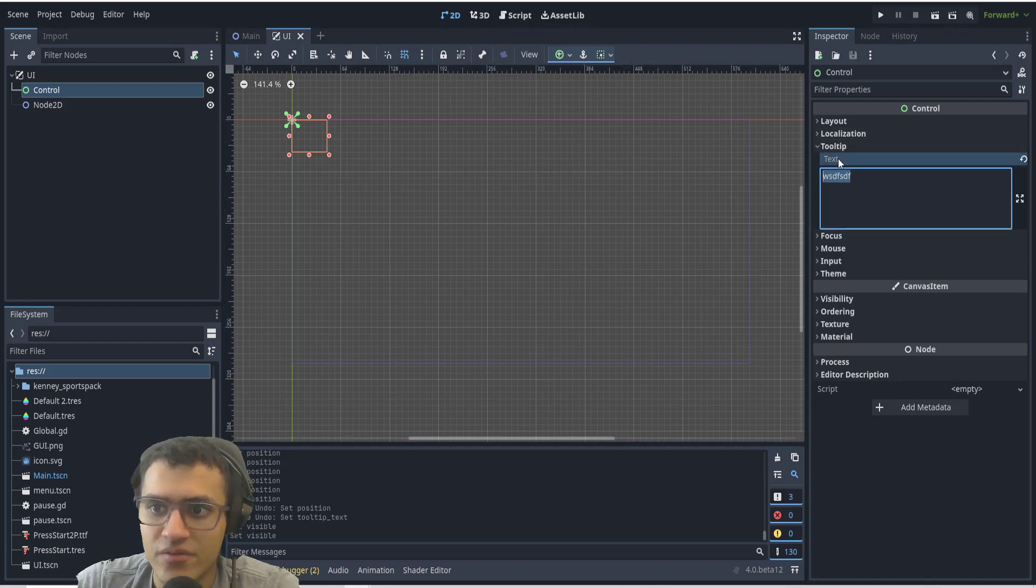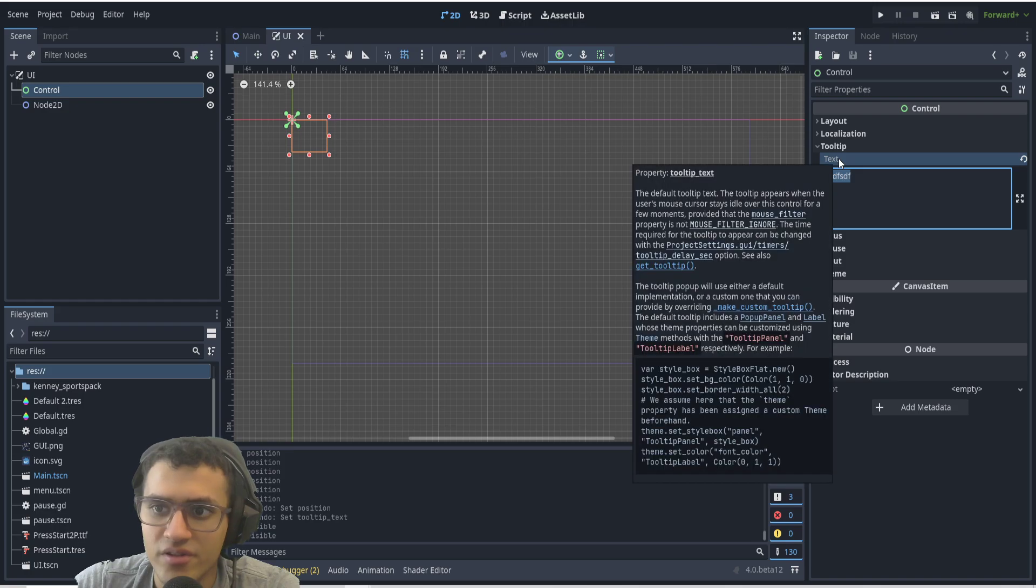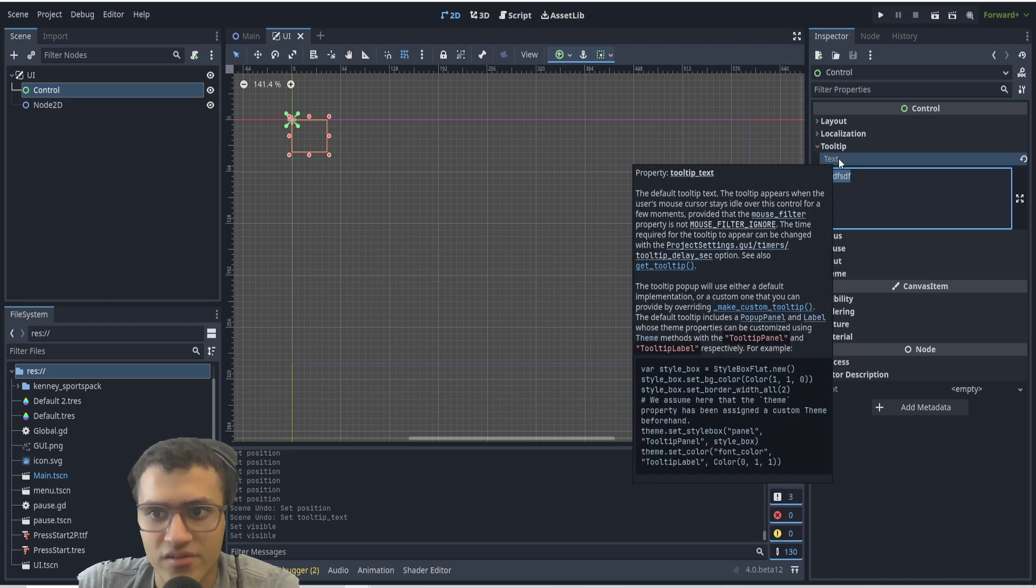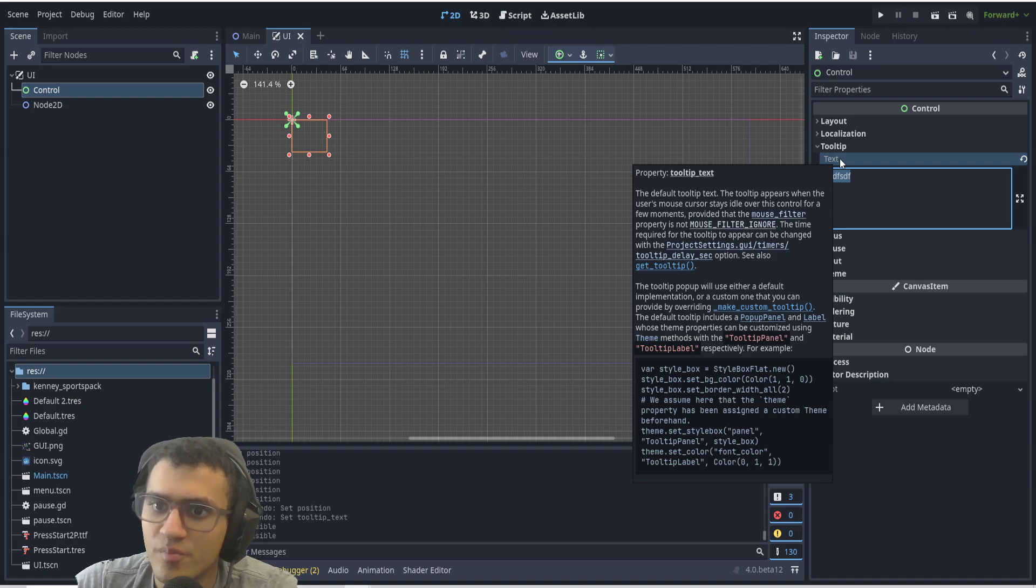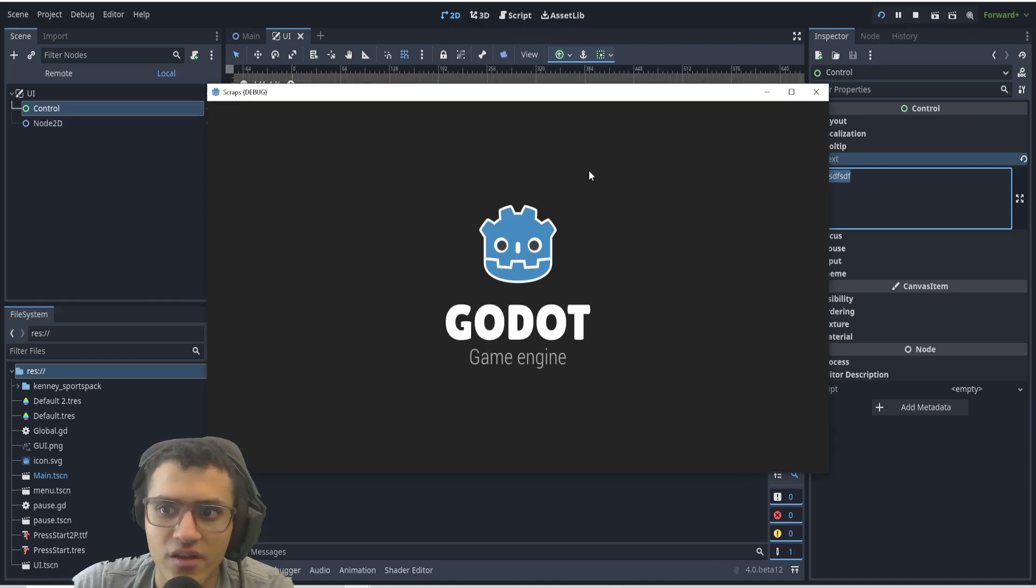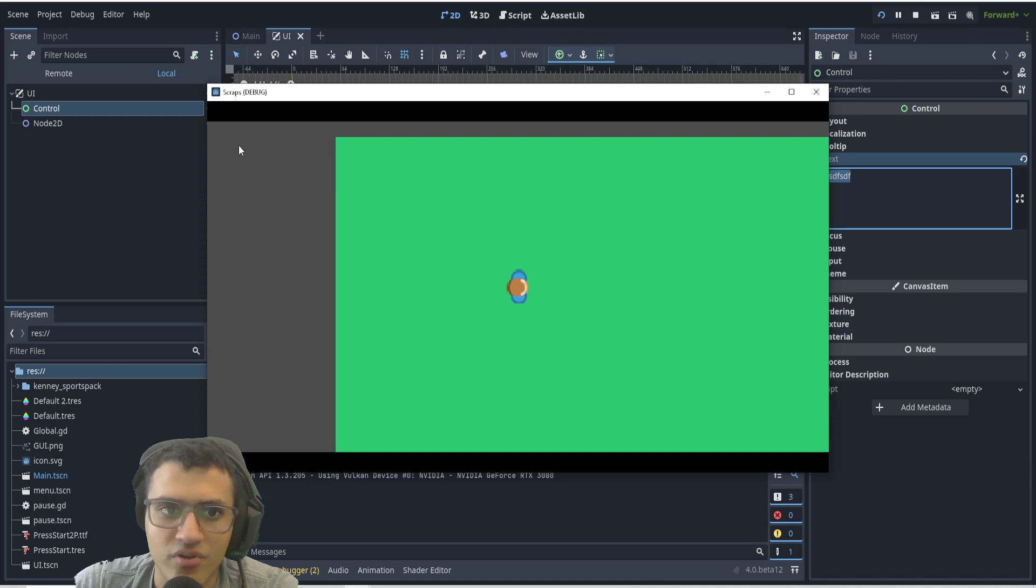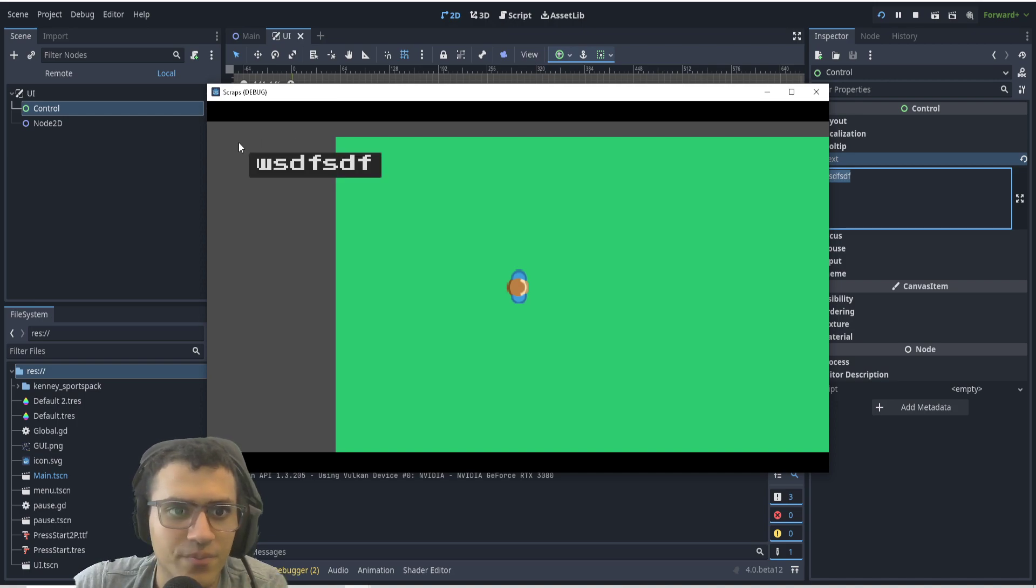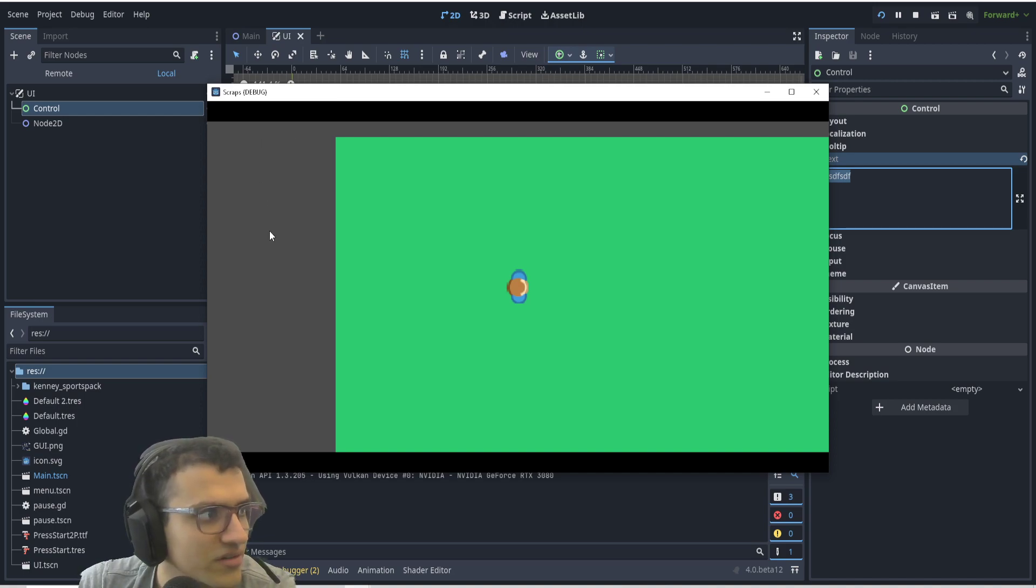The tooltip appears when the user's mouse cursor stays idle over the control for a few moments. If we test this, I've written a bunch of random text, and if I hover, this text will pop up as you can see. But if I move, I hover again, I move, etc.